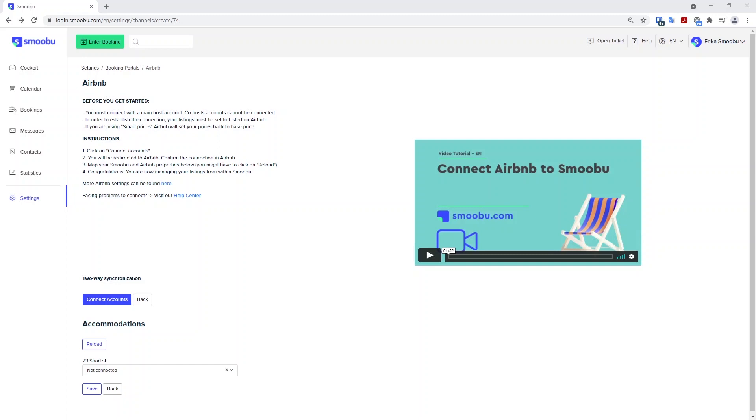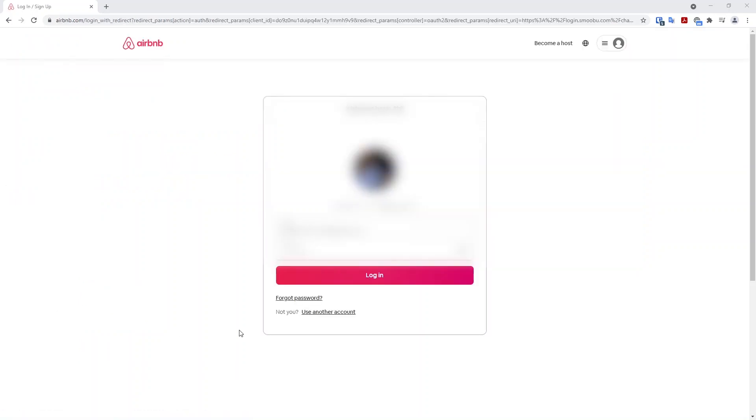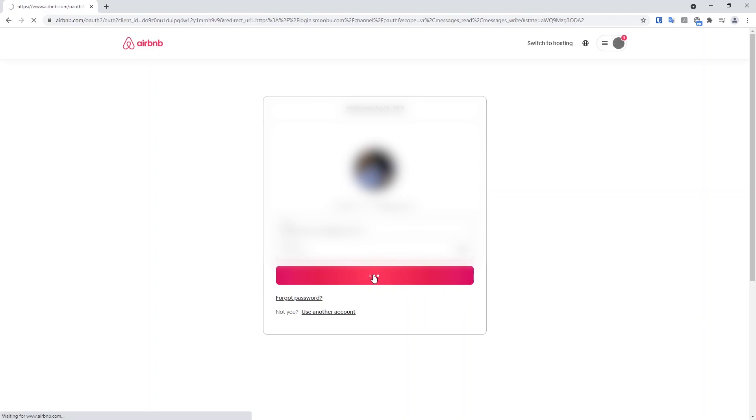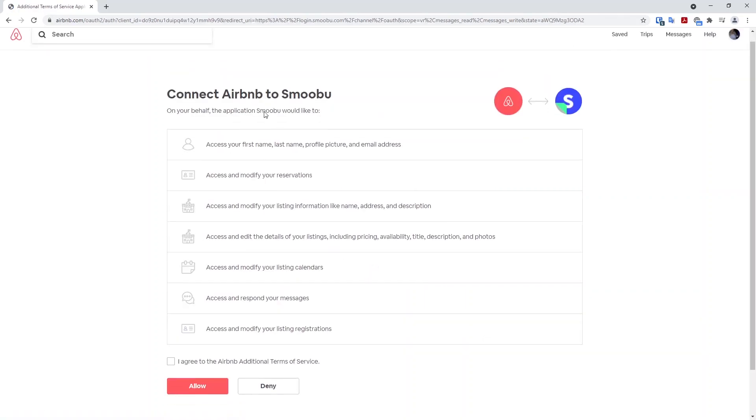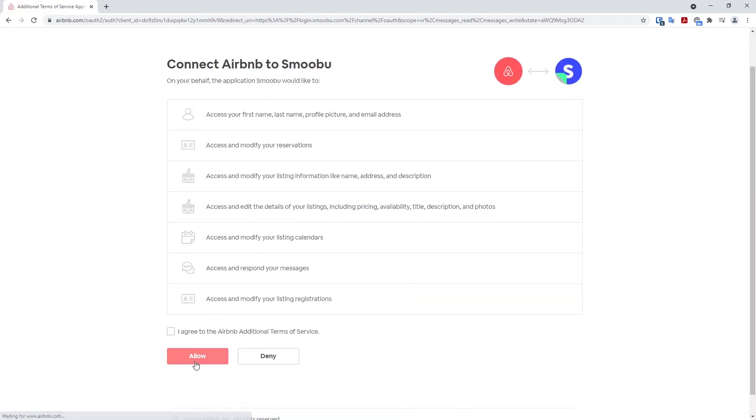To connect Smubu to Airbnb, click the blue Connect Accounts button. It redirects you to the Airbnb login page where you can log into the account. And you want to accept the connection here.